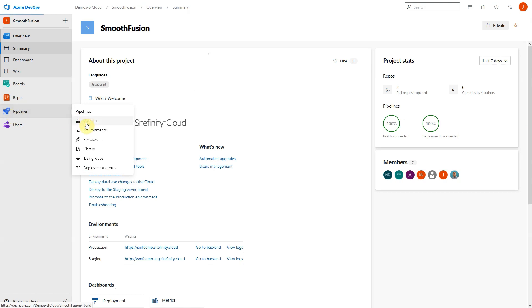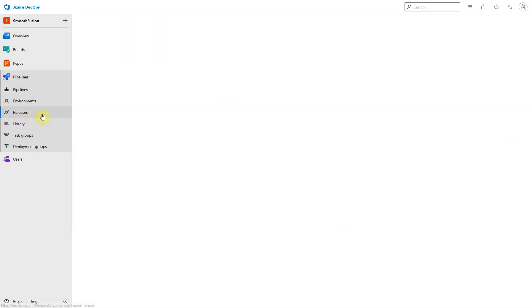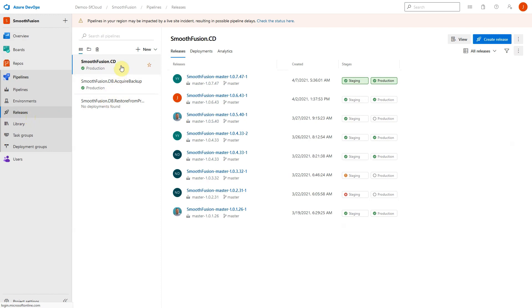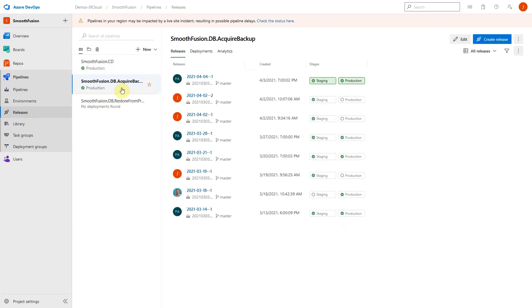In addition to the pipelines used for CI and CD, Sitefinity Cloud has a pipeline that's used to generate database backups from all environments and store them in blob storage. This is done to provide an accessible location from which Sitefinity Cloud customers can download the data.